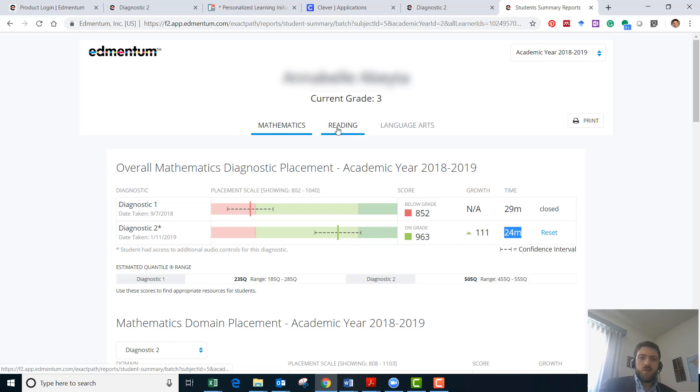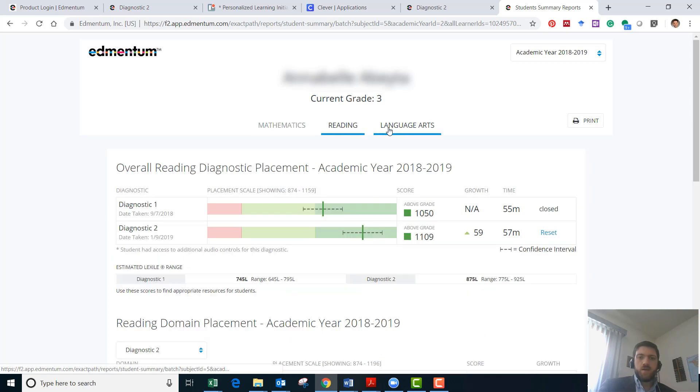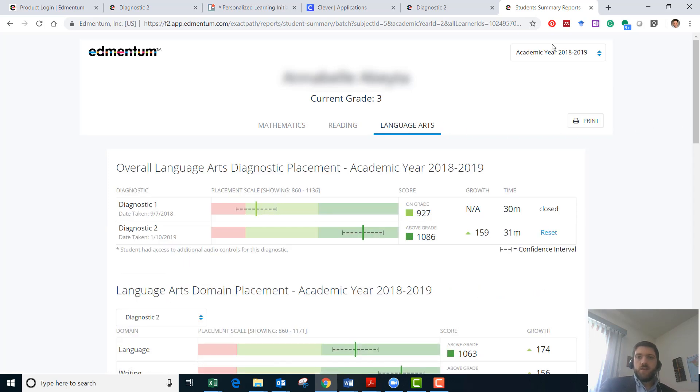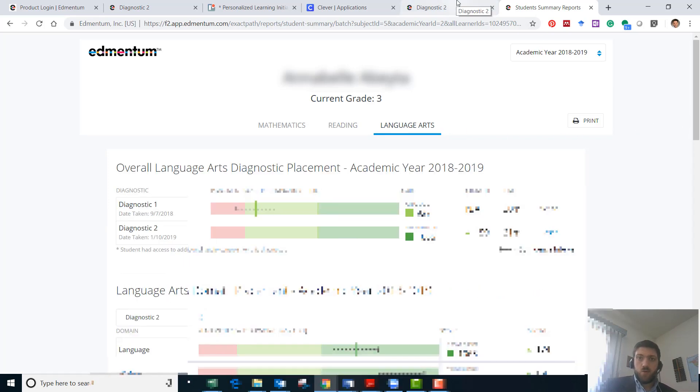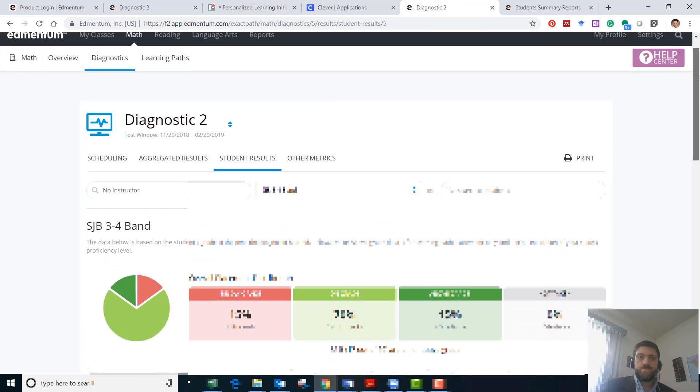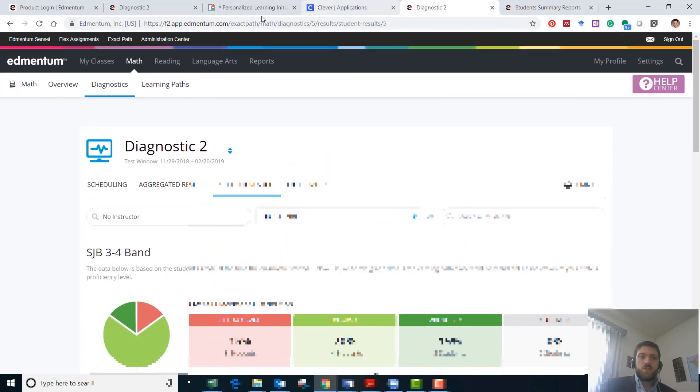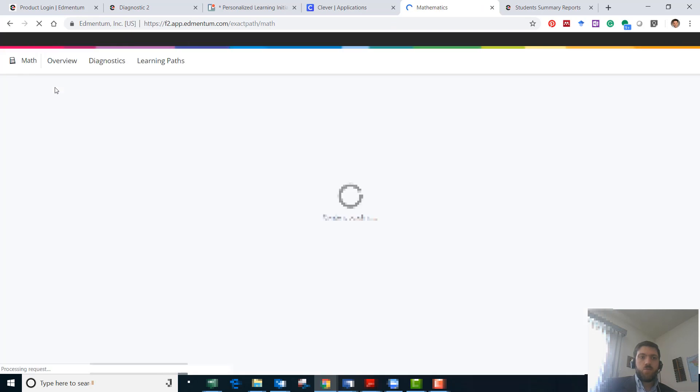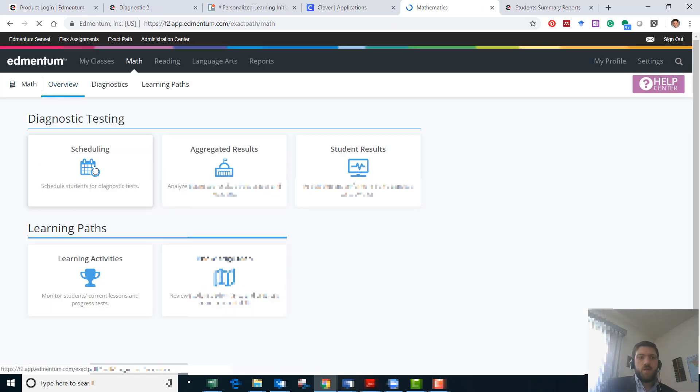You can take a look then over at the reading and language arts as well. So let's say that we finished just resetting the score and now we have to go back and schedule them. We're just going to go back a few steps here and go back to math and then overview and then we're going to go to scheduling.